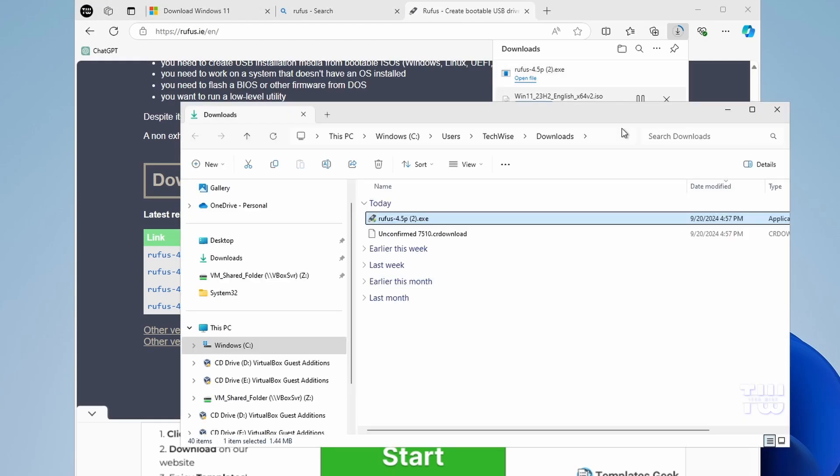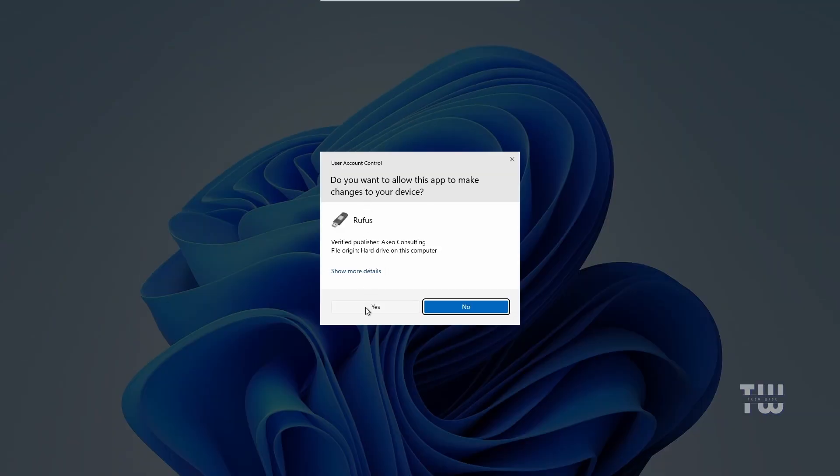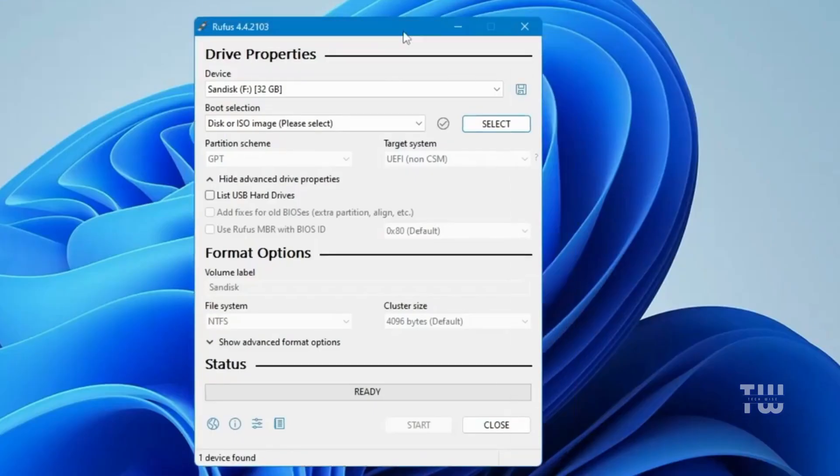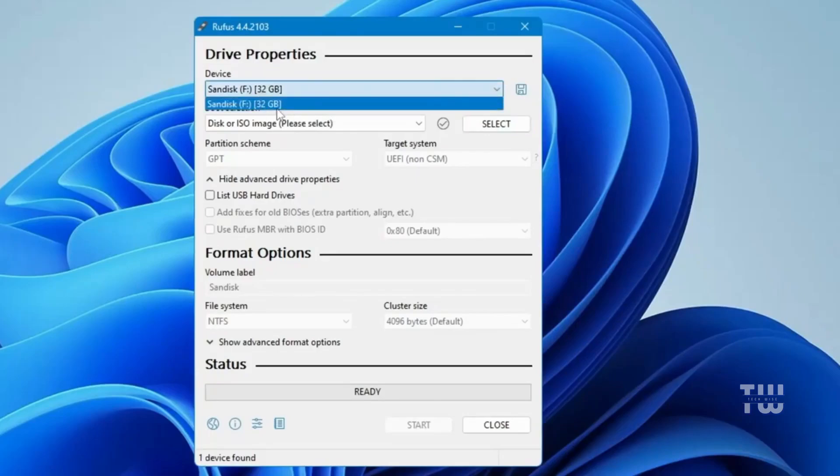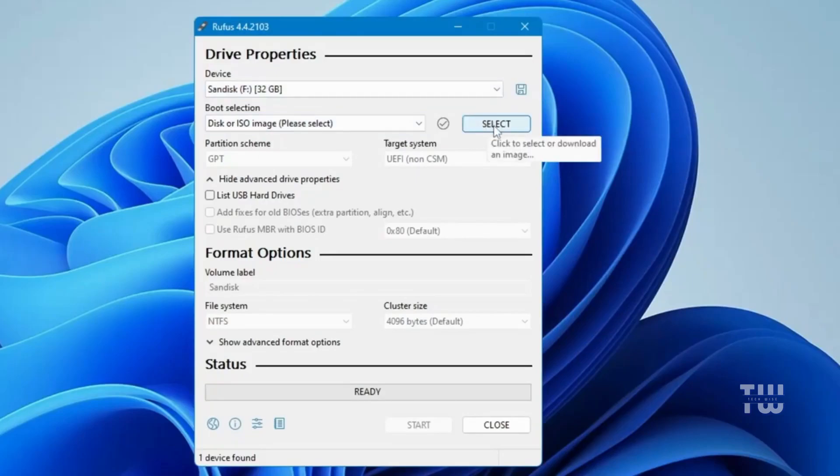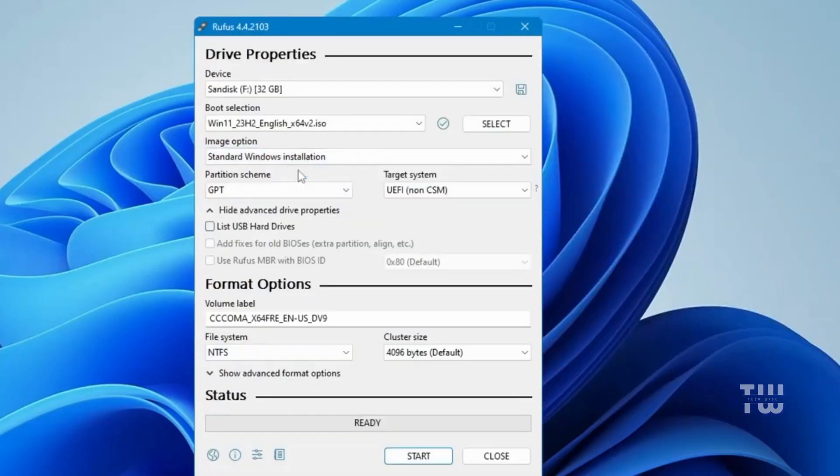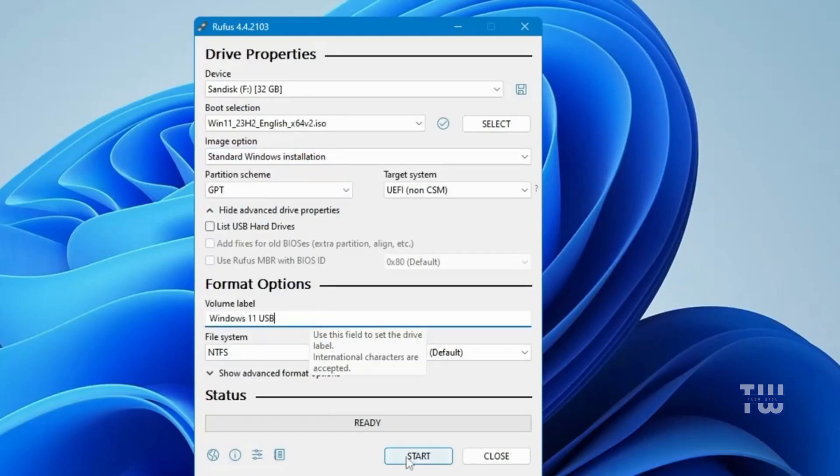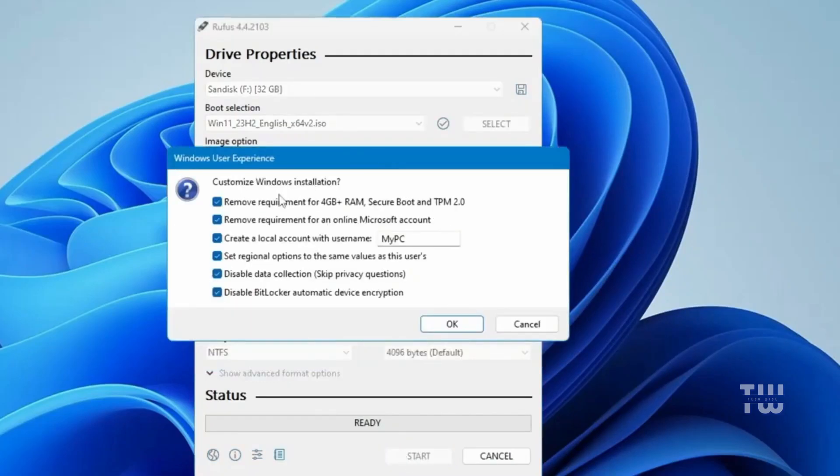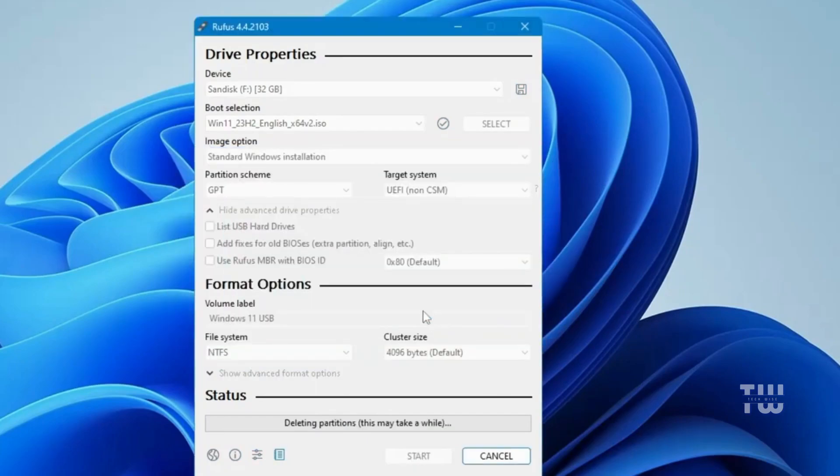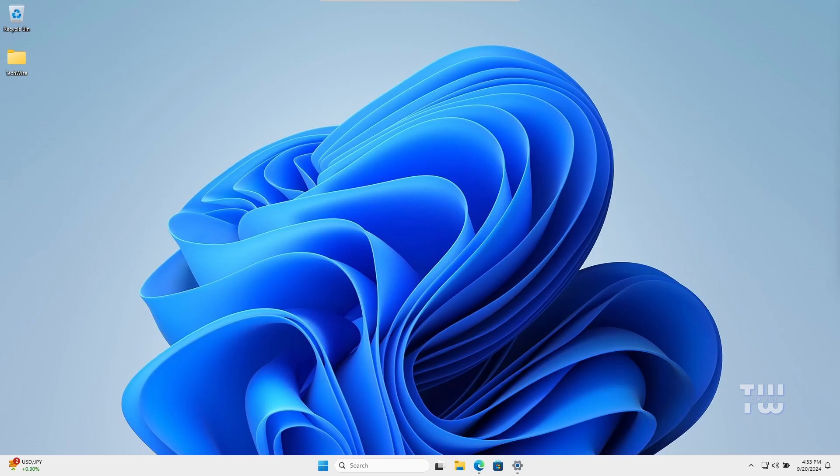Once Rufus is downloaded, open the file and click on the EXE file. Click Yes on the dialog that appears, and you should see the Rufus window. Make sure your USB drive is inserted—it should show up in the Device dropdown. Under Boot Selection, click on the Select button and browse to the location where you've downloaded the Windows ISO. Select it and click on Open. You could leave everything else as default, then click on Start. Confirm on the dialog that appears, and the process will begin.